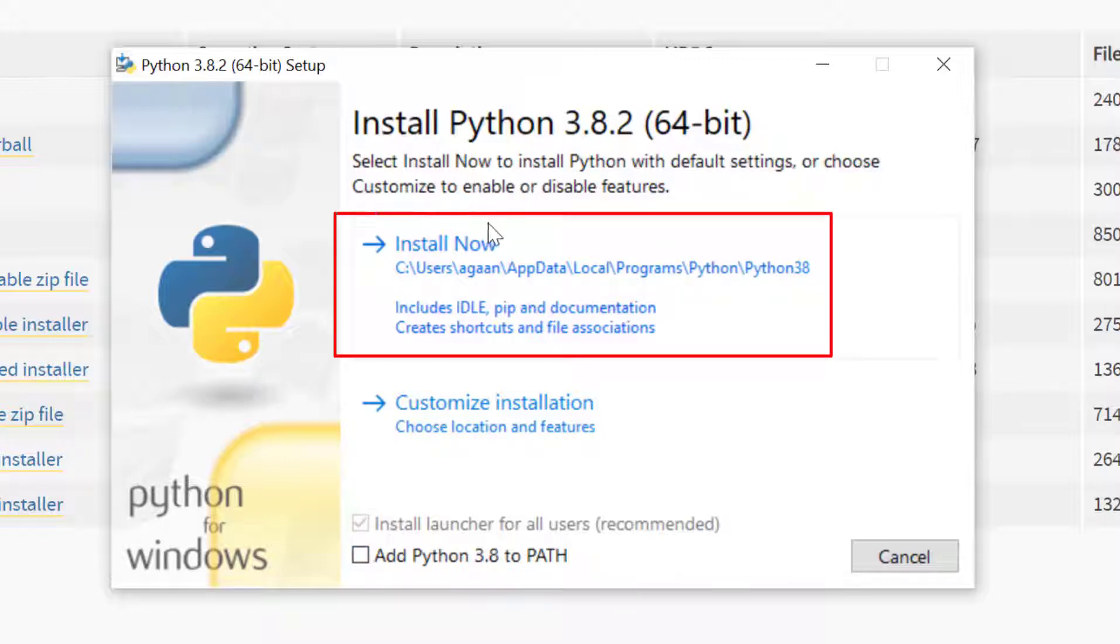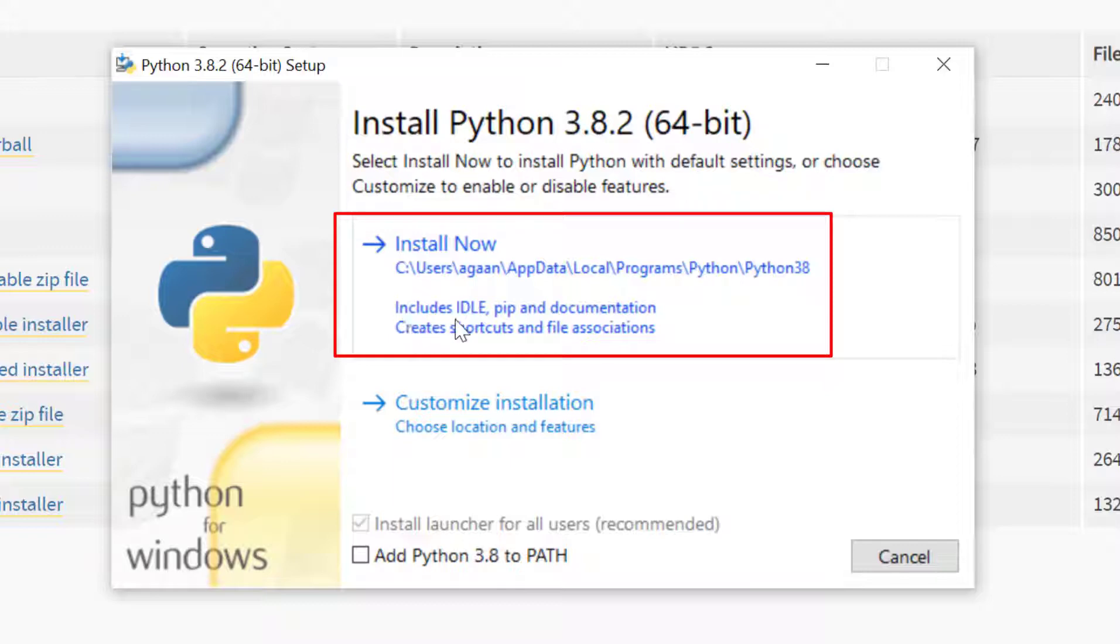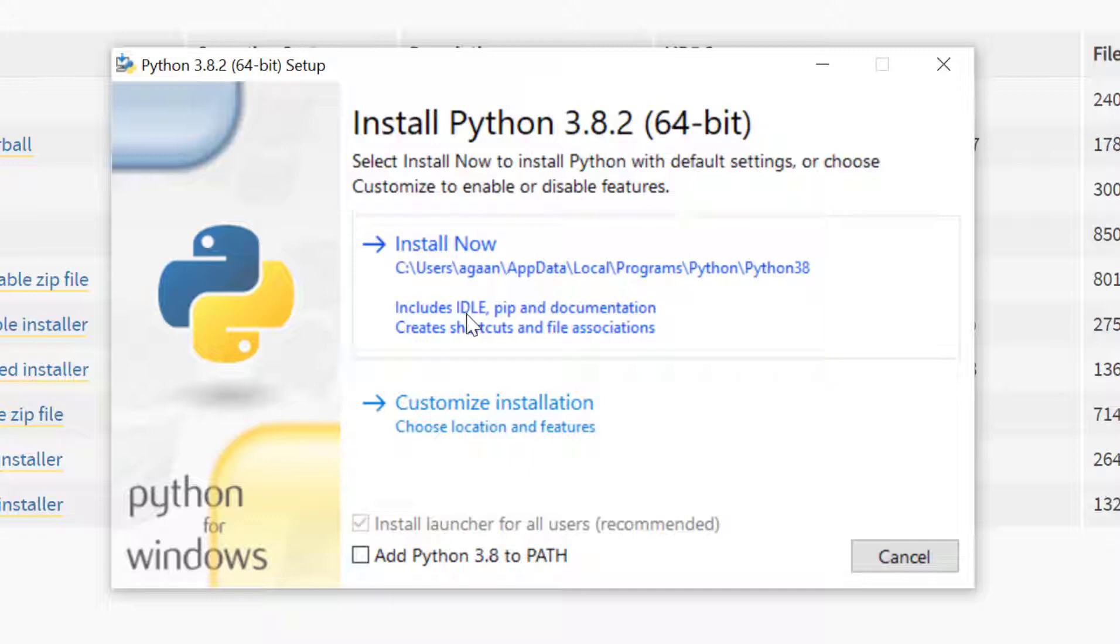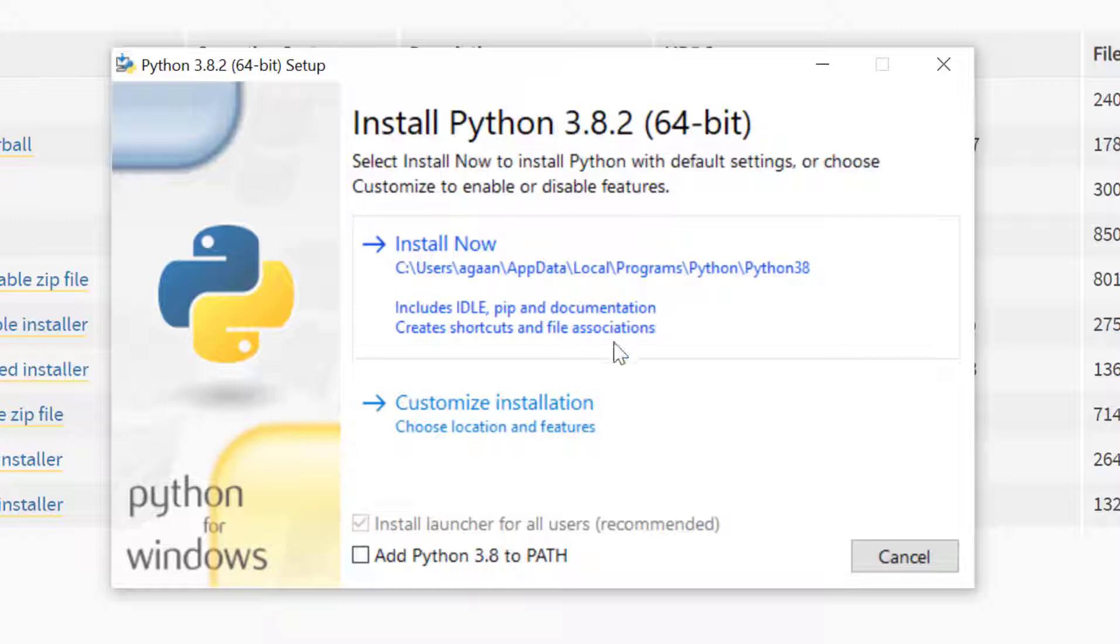If I click on install now it will install Python in this location and include IDLE which is an IDE from Python. It will help to write Python instructions if you don't want to write in notepad. pip is a utility to install Python packages and then there is documentation. If you click on this button you'll get all this but I don't want all this so I'll choose customize installation.